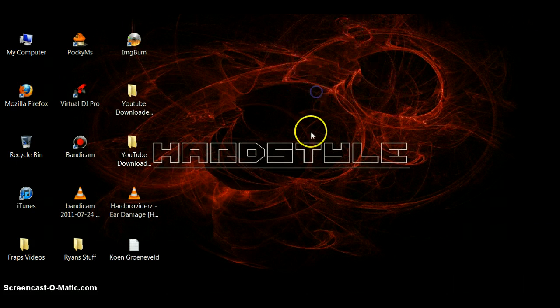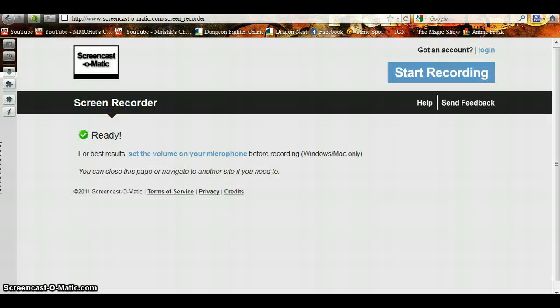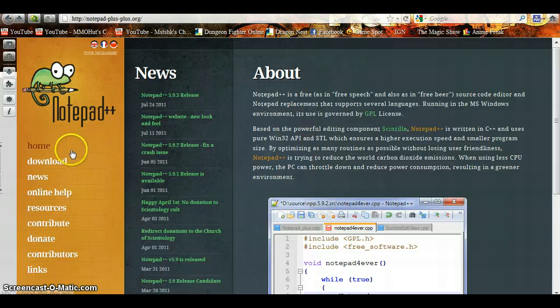Now what we're going to do is open up your internet browser. You're going to go to Notepad++. This link will be in the description.